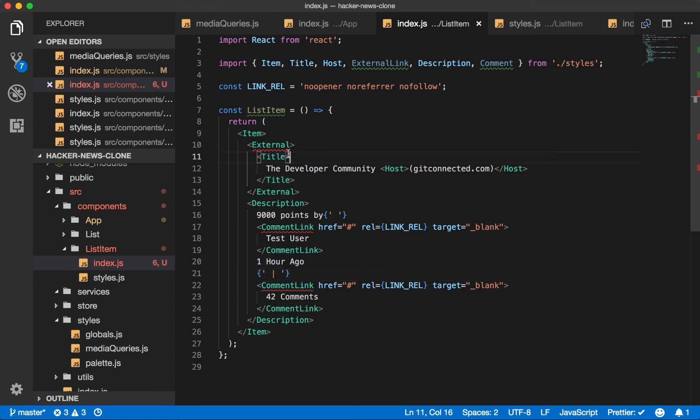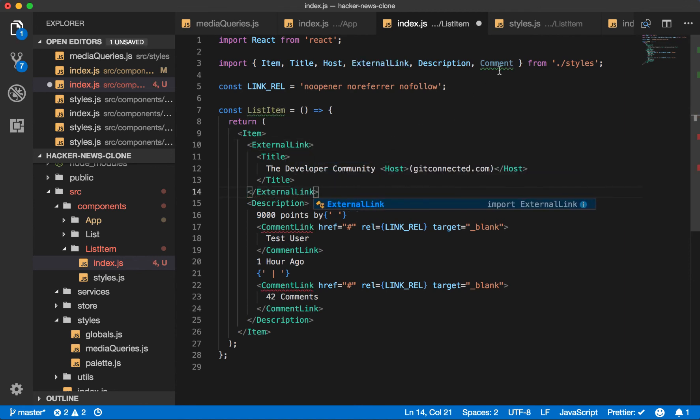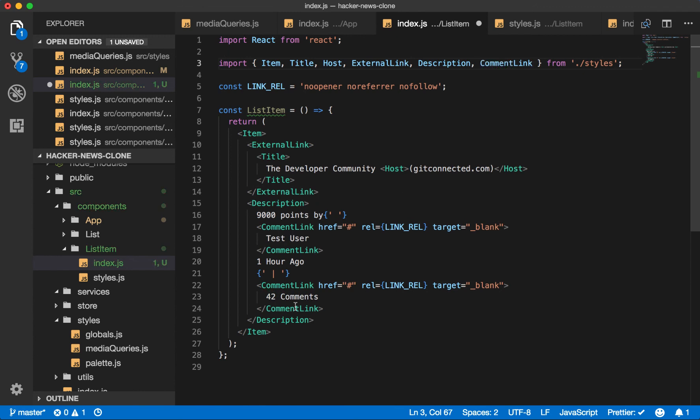And we'll say 42 comments. Typo here. We want this to be external link, link, and then comment link.